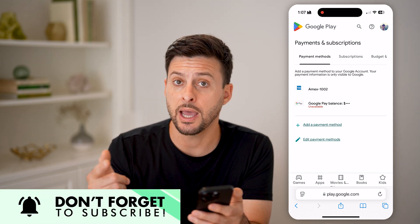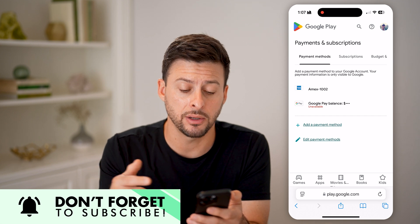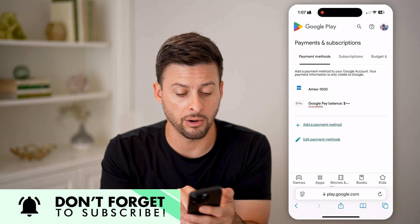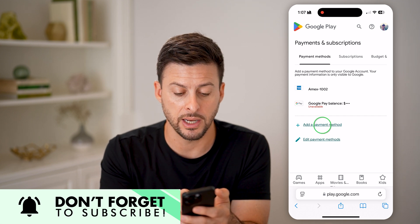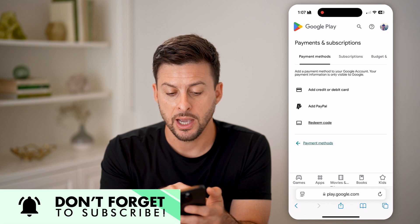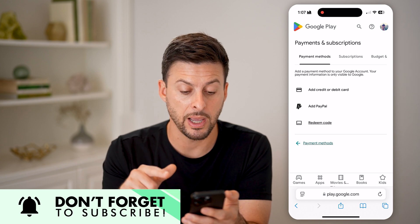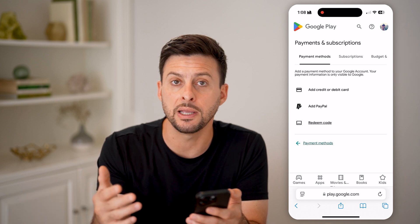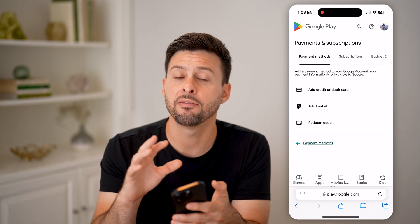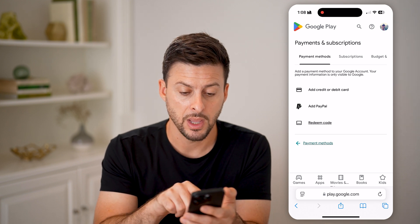If you wanted to add a new payment account — a credit card or whatever — you can hit Add Payment Method. You can choose a credit card, debit card, PayPal, or redeem a code if you have a gift card for your Google Play account.